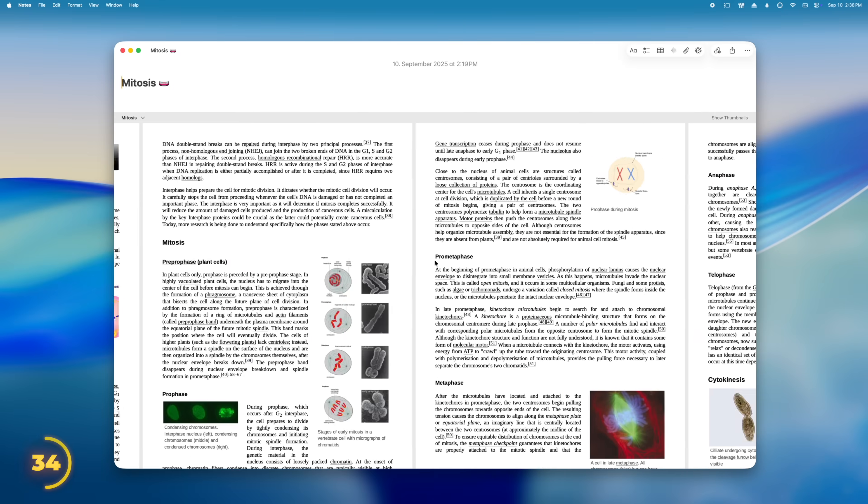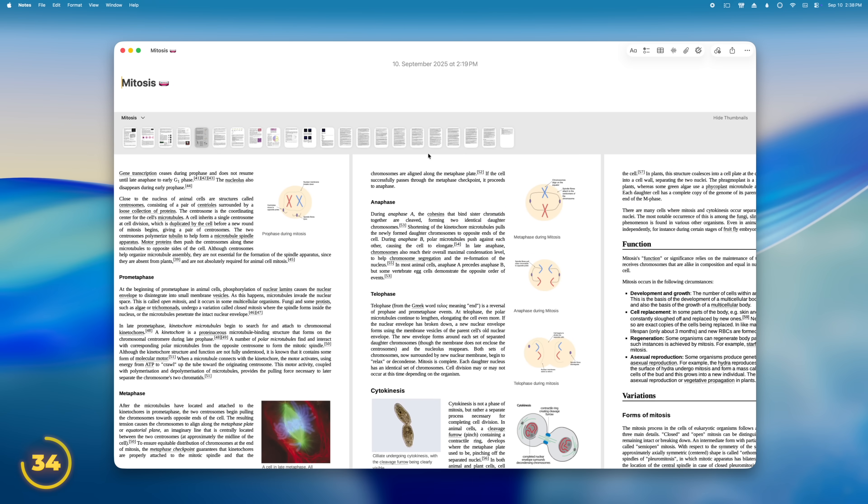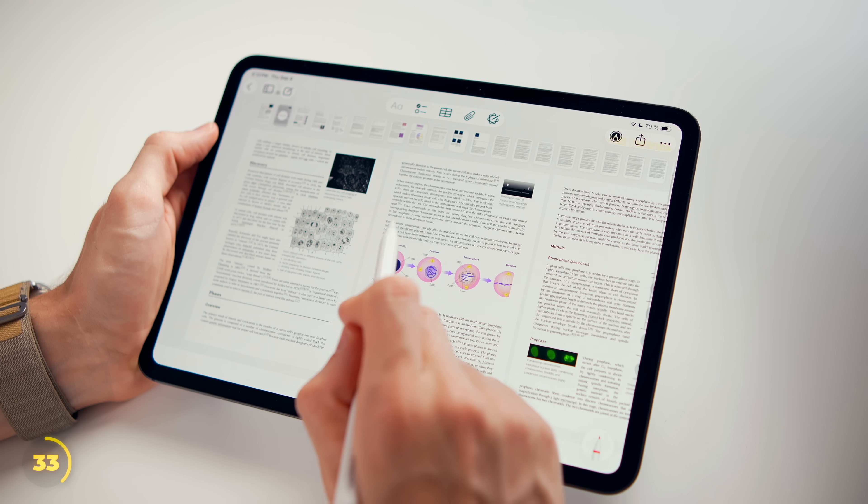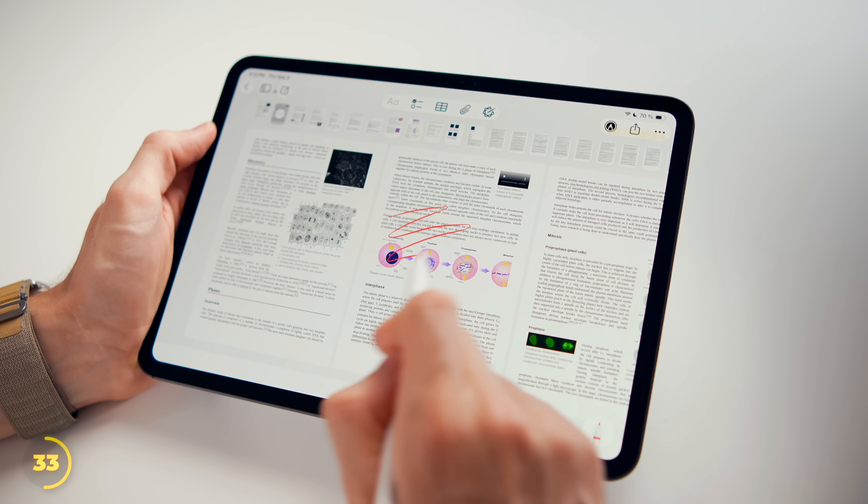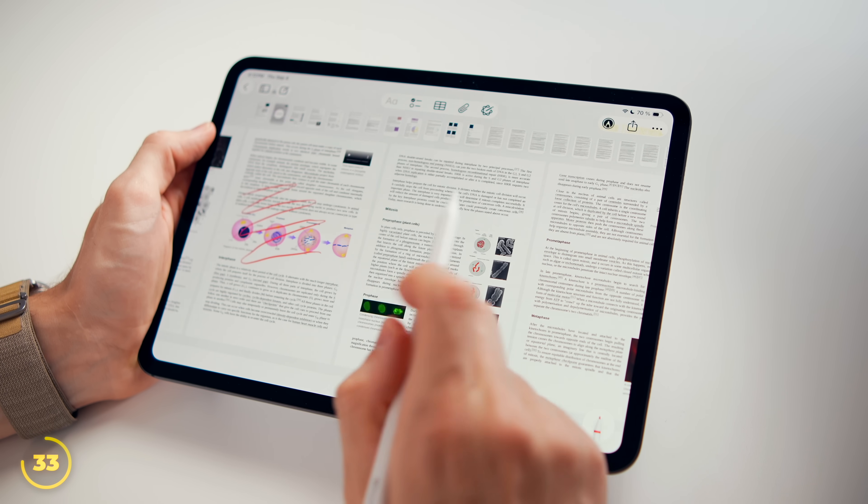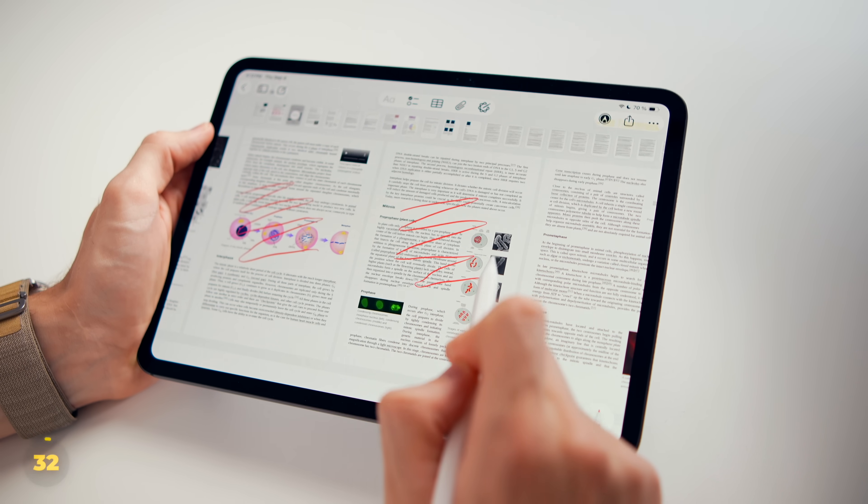Now upgrading from 2 inches to 14. Remember that PDF we dropped in earlier? We can scroll through the pages inline and show thumbnails to quickly jump through the document. On iPad, this gets even better.